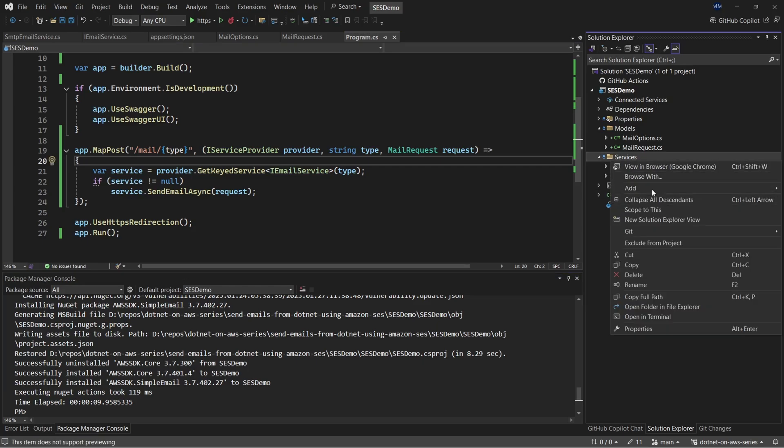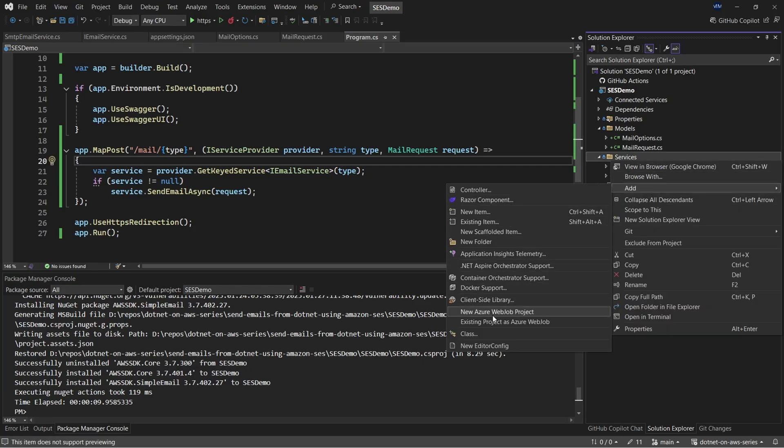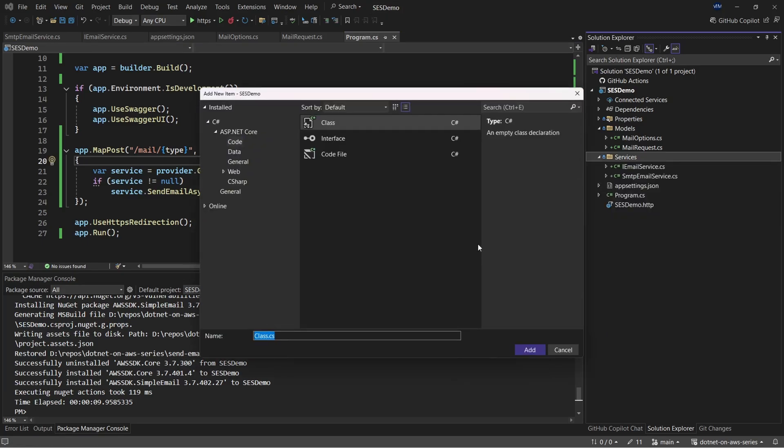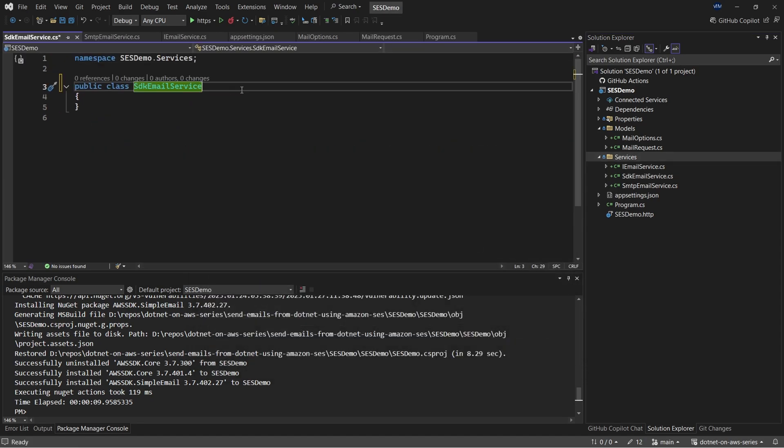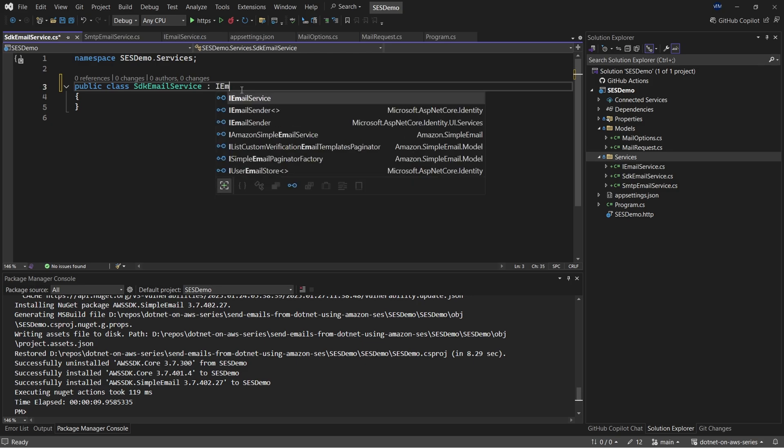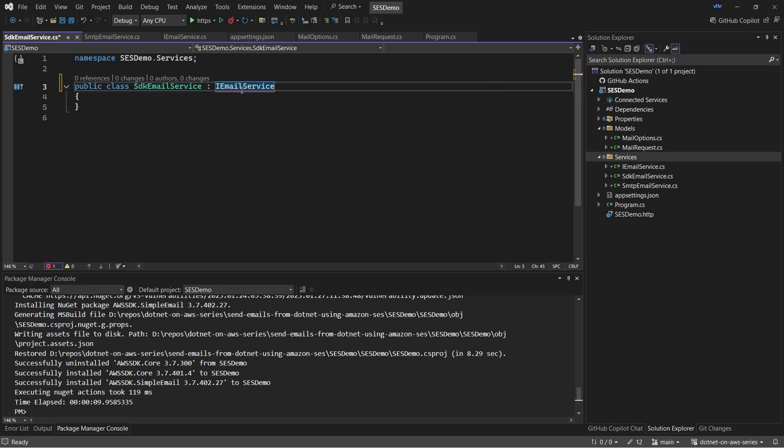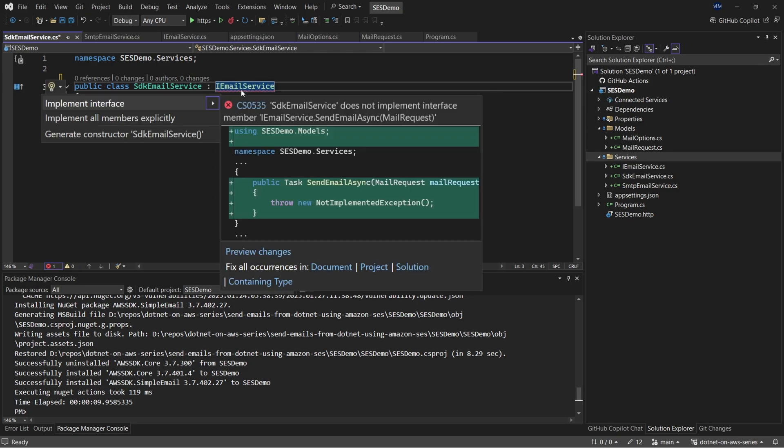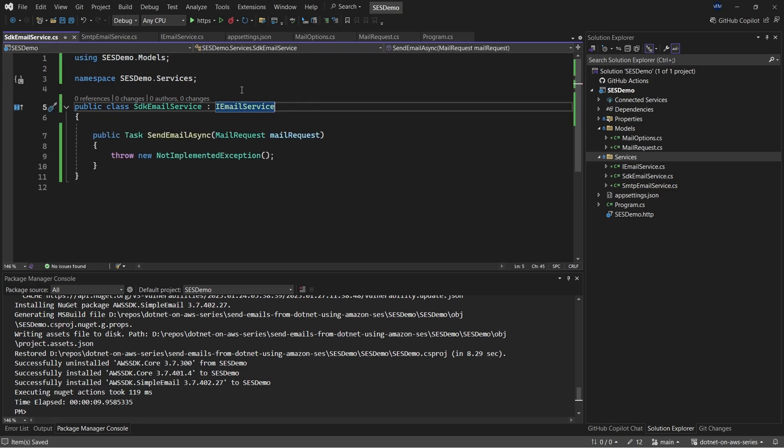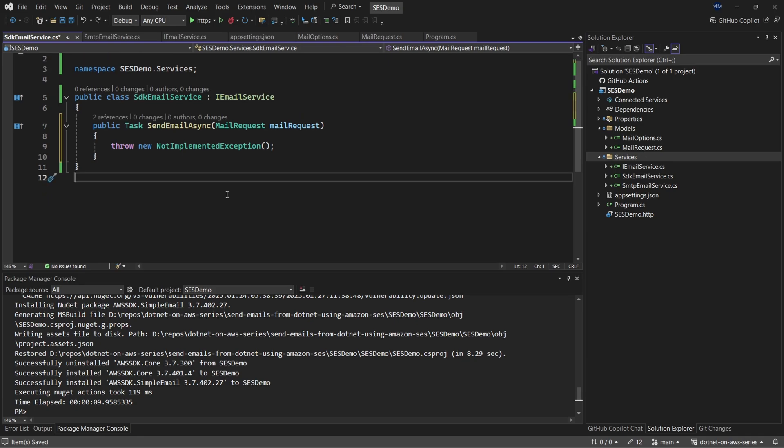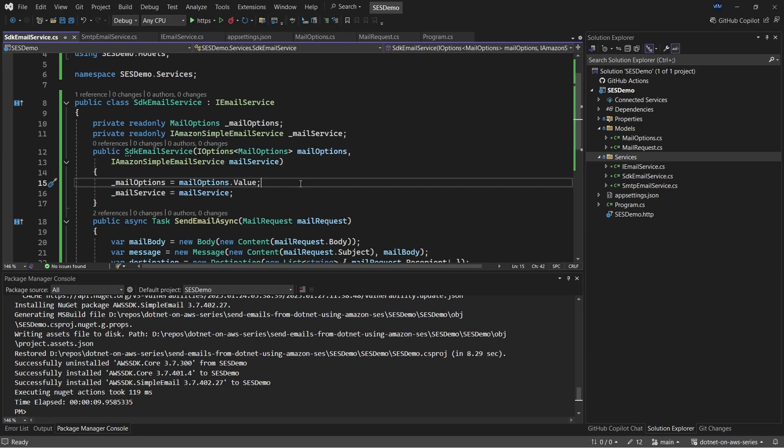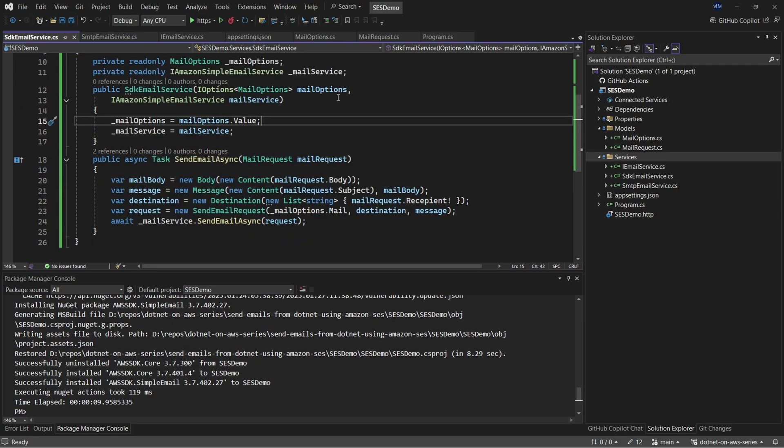So once that is done, under the service folder, I'm going to add a new implementation or a class that will be SDK email service. And you guessed it, right? It's going to implement the iEmail service. Let's implement the interface. I'll save it. And I'll copy over the code. So first up, we are injecting the dependencies of iAmazon simple email service and the mail configuration into the constructor of this particular service. Then we'll create instances of body, subject message and destination using the data from the incoming API request. Finally, we create a send email request instance using these data to send out the email with the help of our AWS SDK or the iAmazon simple email service client.